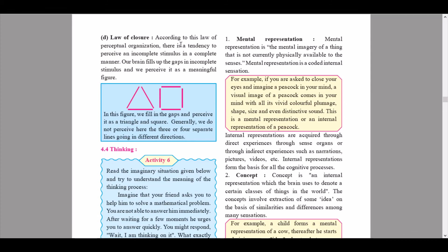The next part will be coming up soon. Today we have learnt unit 4.1 introduction, unit 4.2 attention, and unit 4.3 perception, which included the laws of perceptual organization and the different aspects of attention. Please revise as the next video will be crucial. Thank you for watching — please like, share, and subscribe. If you have any doubts pertaining to the topics taught in this video or previous videos, you can join the Telegram group for doubts via the link given in the description.